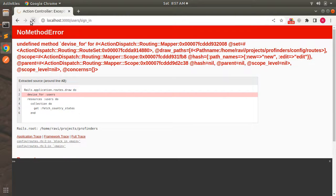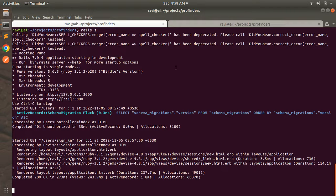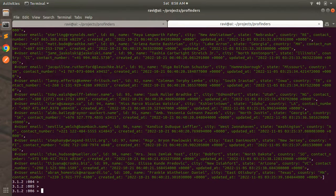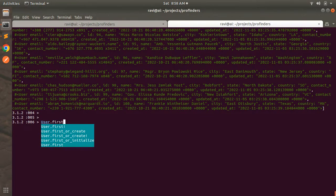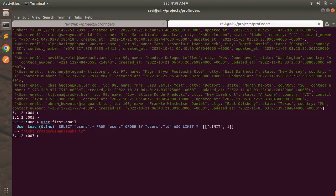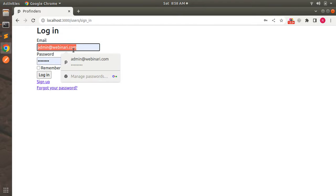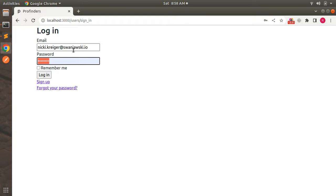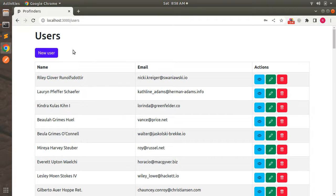Switch to the browser and refresh — you will see the login form. To test, go back to the Rails console and run User.first.email to get the first user's email. Copy that email, and use the password we set: password@123. Submit the login form and you can see that sign-in succeeds, which means the authentication has worked.